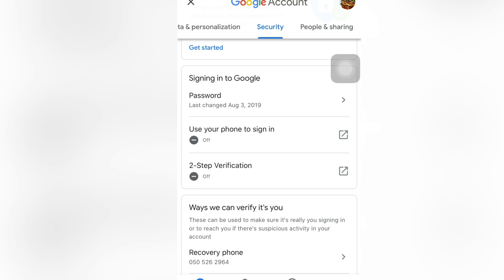If you want to remember your first password very well, just save it securely and privately — wherever you want to save it — as long as you will remember it.